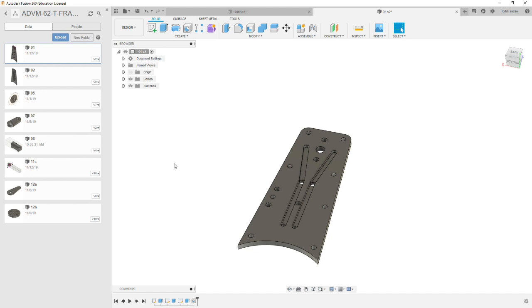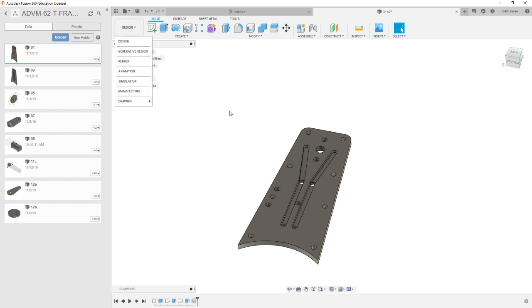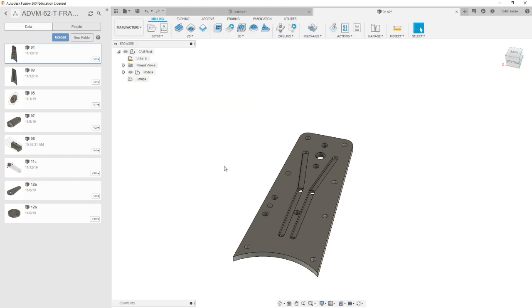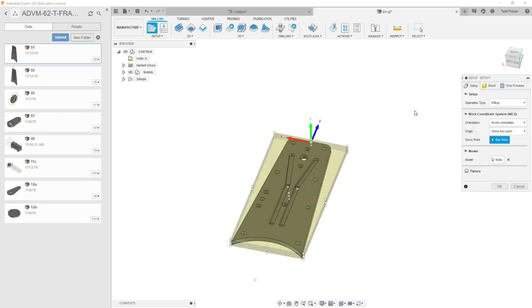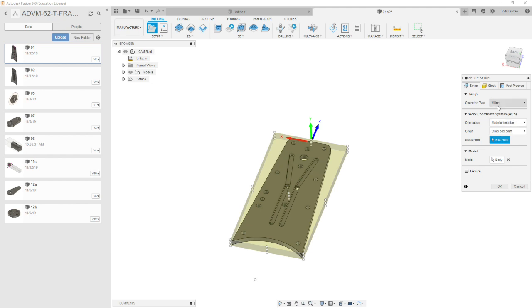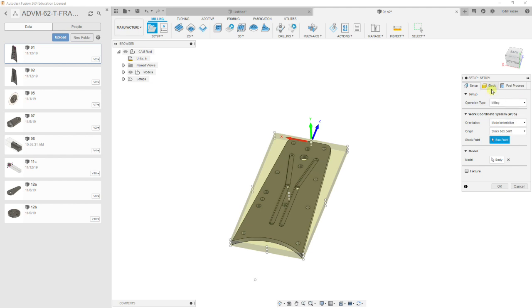But let's go through this, and we want to program this part first because that will allow us to copy some toolpath that's identical between the two parts. So we're going to go from design to manufacture mode. And first, of course, we're going to create our setup.